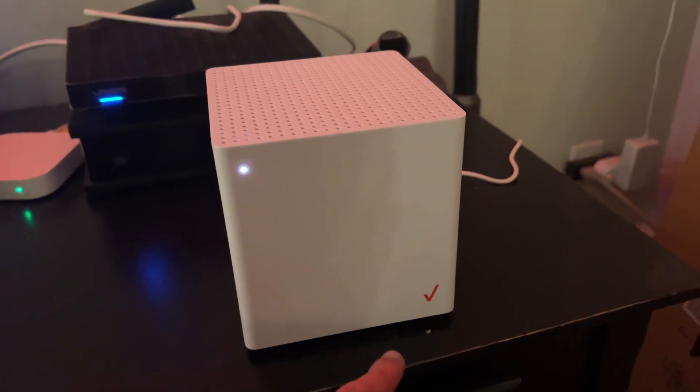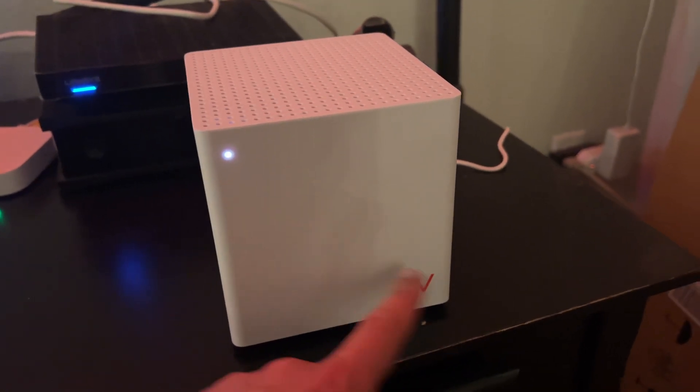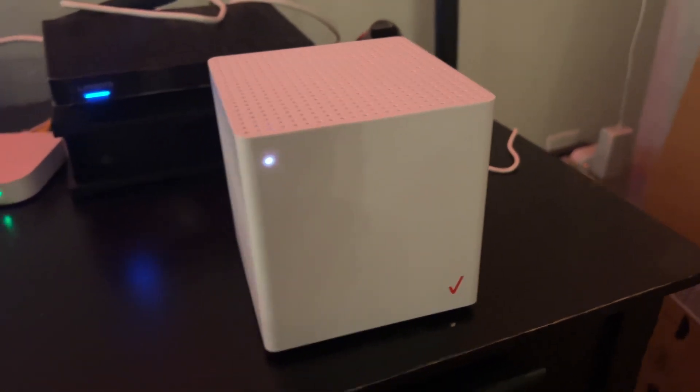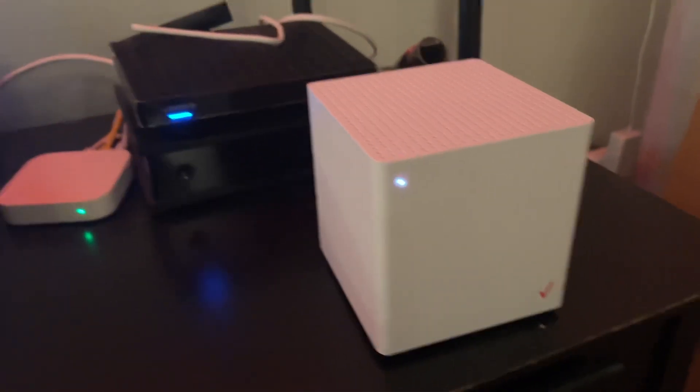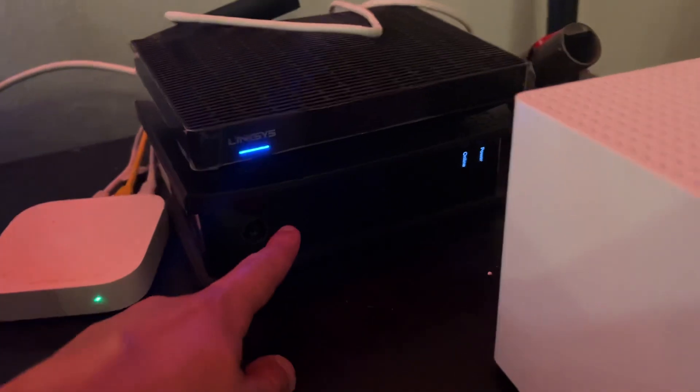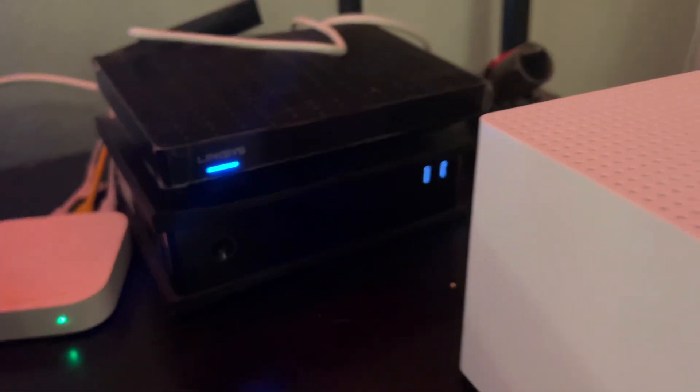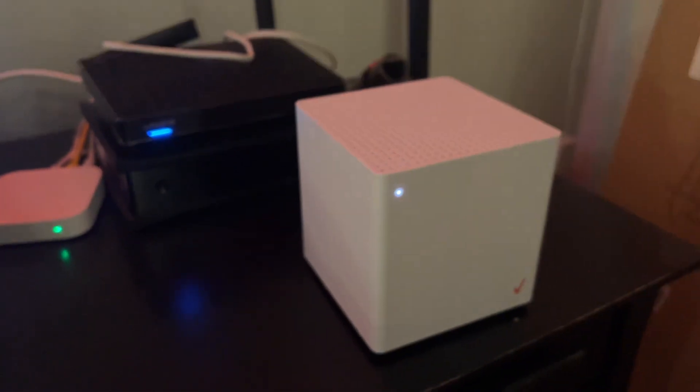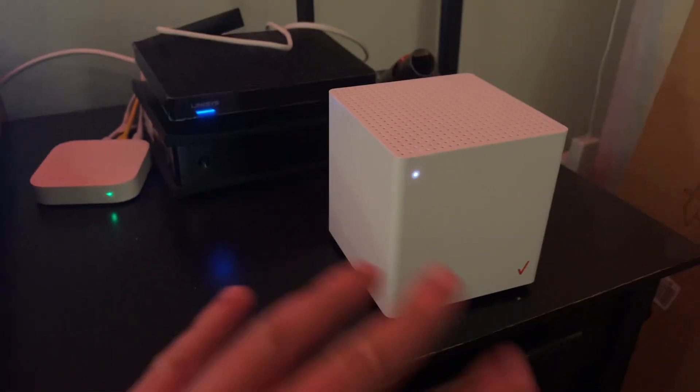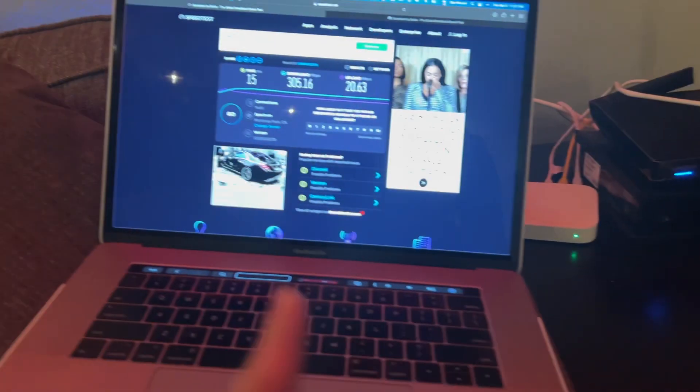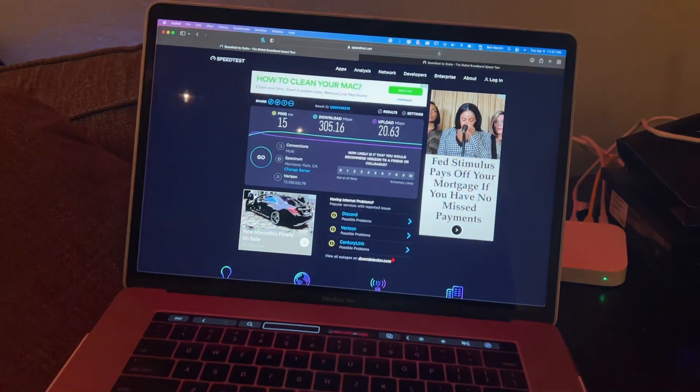I just set up my Verizon 5G ultrawideband internet at home and I still have my Spectrum box, so I decided to do a speed test between the two of them using my MacBook Pro connected to Wi-Fi.